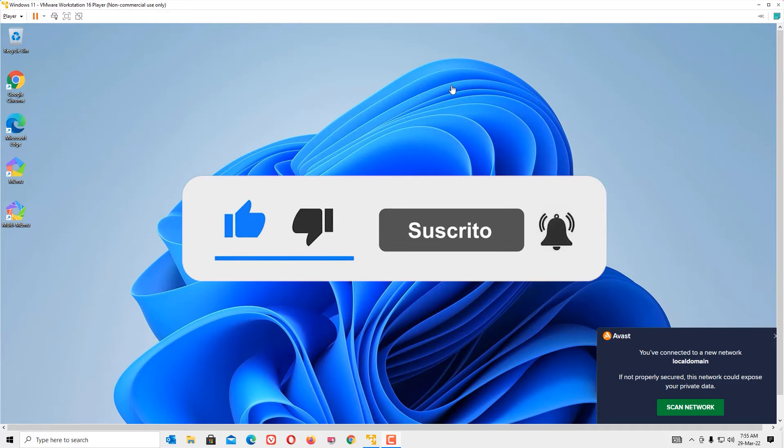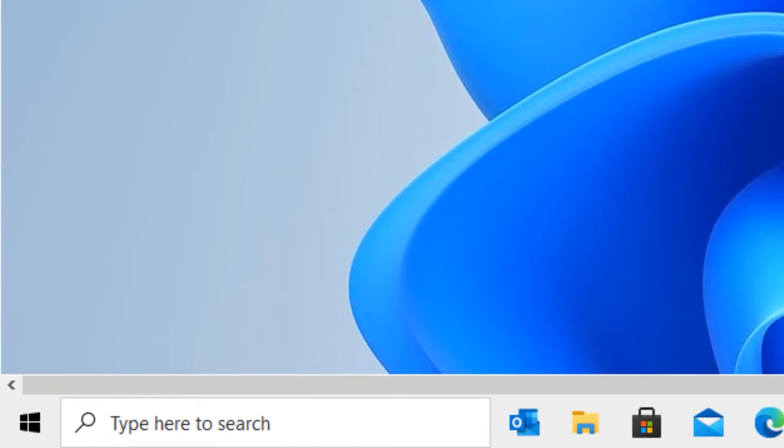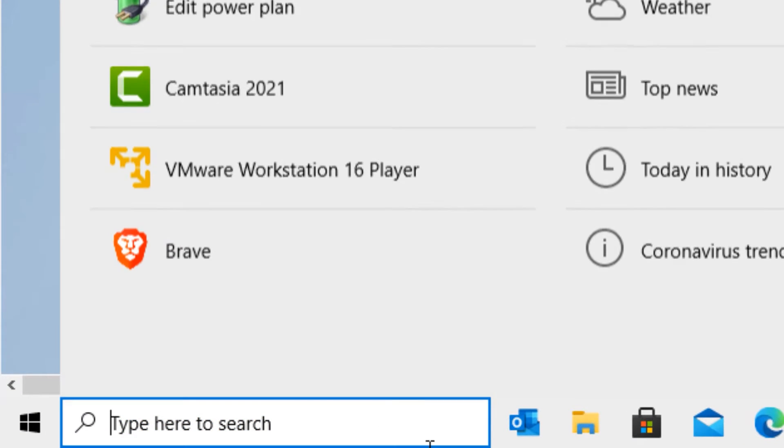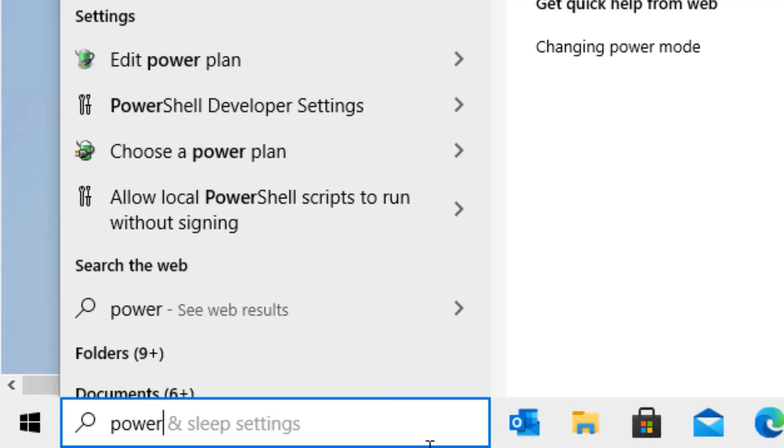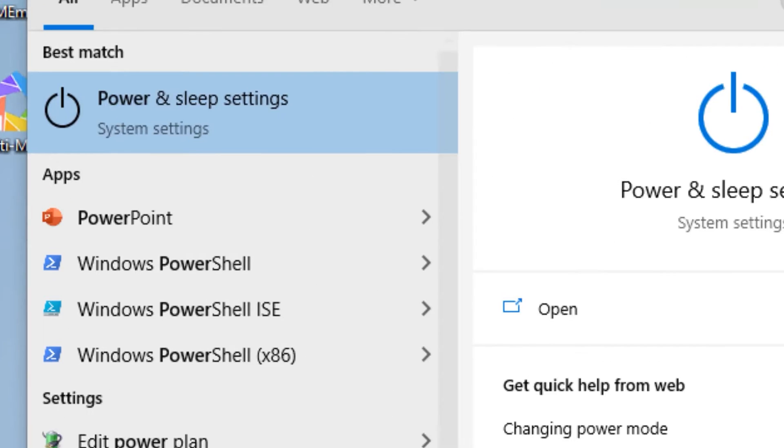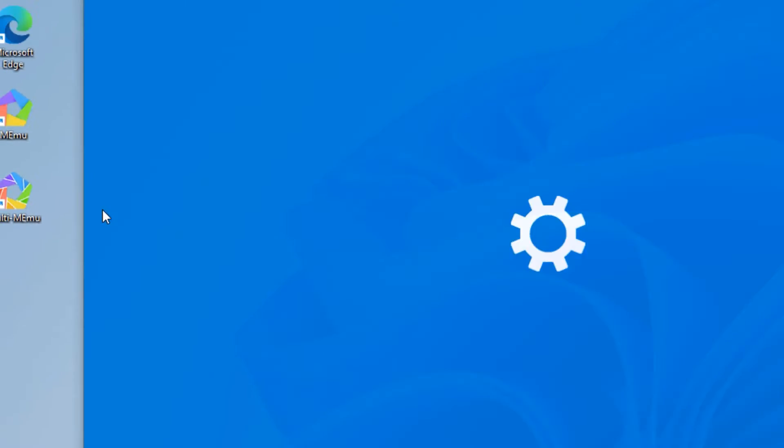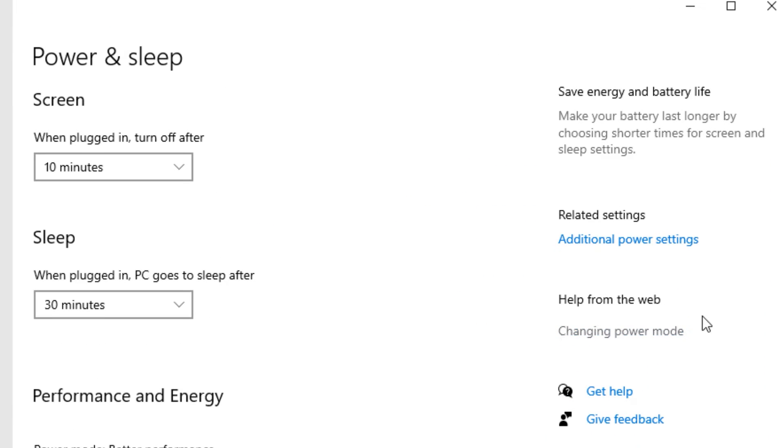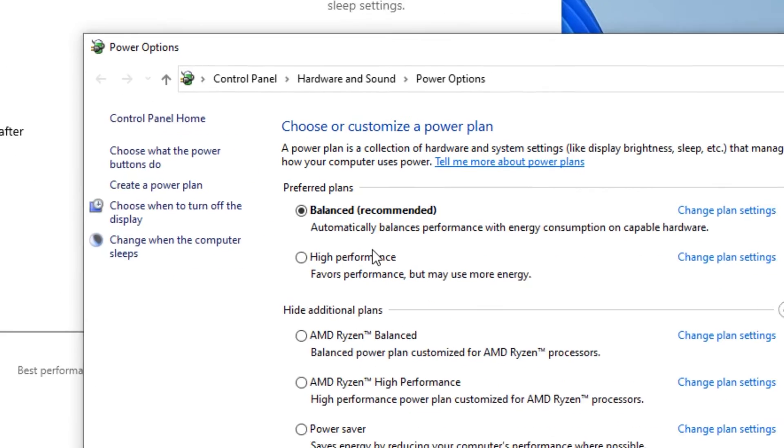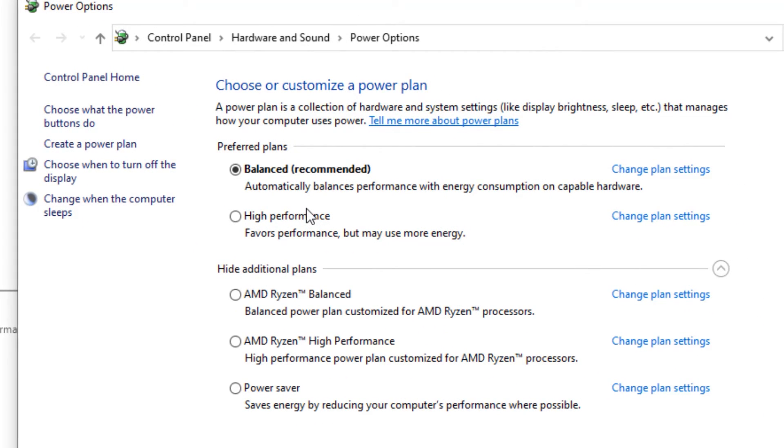Let's see how we can boost. First, the power plan. Go to the Windows search bar and type 'power and sleep settings.' Open that and you will find additional power settings. Click on that. Now by default, Windows has set to balanced option.